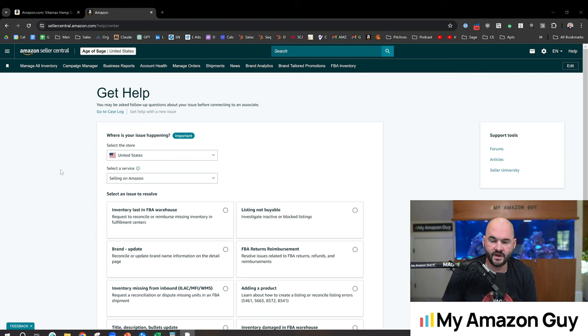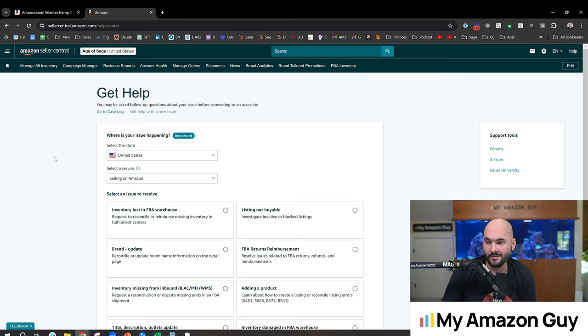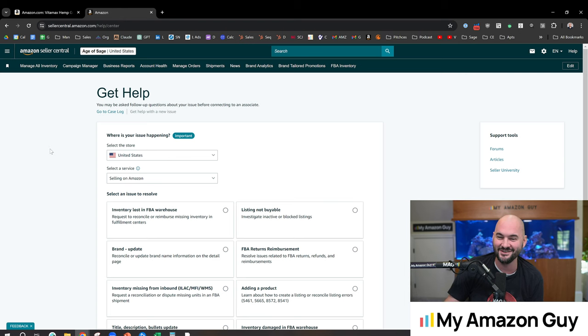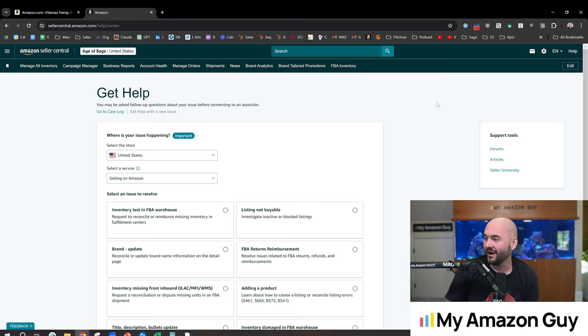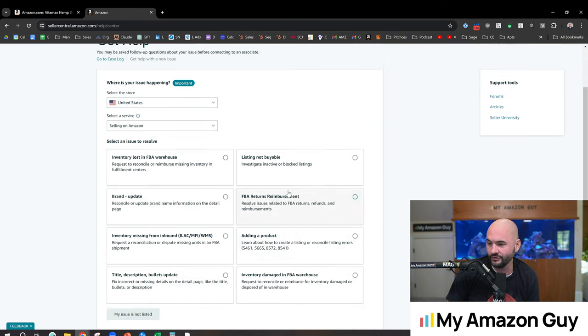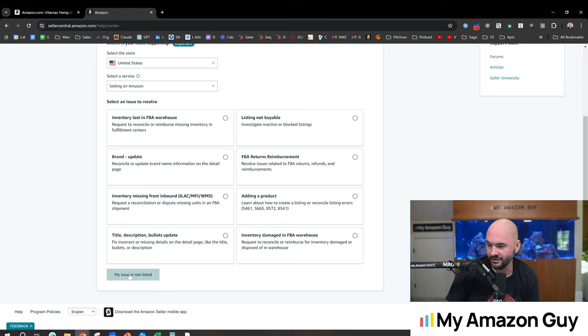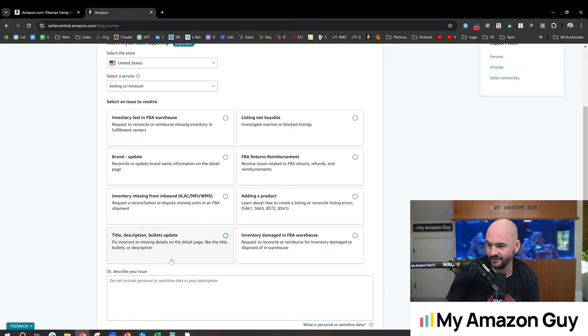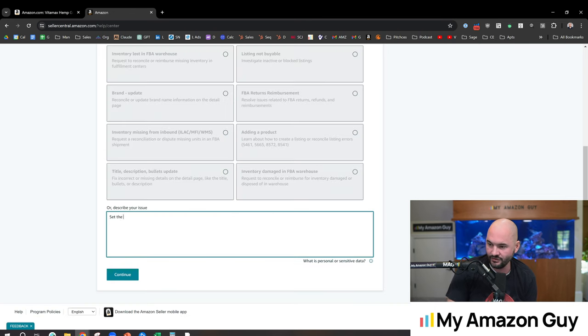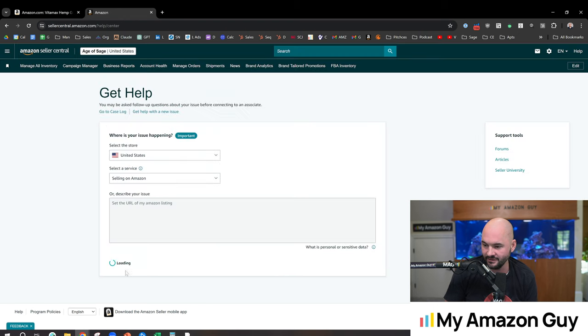The first and easiest way is to just simply ask Amazon to update your URL. I keep saying two-step URL because of all the past two-step codes you used to do. All right, so inside of Seller Central, in the top right, go click on Help, scroll down here. My issue's not listed. We're going to fill it out and say set the URL of my Amazon listing and hit Continue.